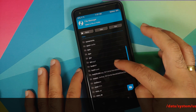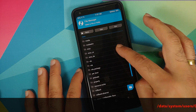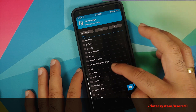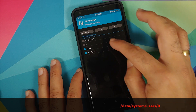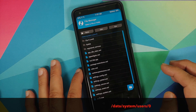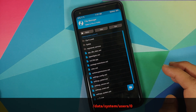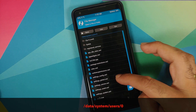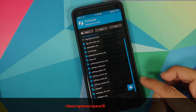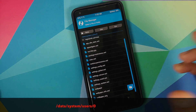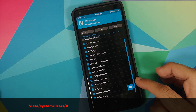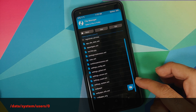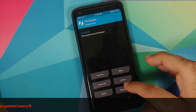Then we need to go into Data, then System, then scroll down and go into Users, then the folder zero. Here you need to delete all the files which have the name 'wallpaper' in them. As you can see, we have three files — the last three — which have the word wallpaper in them. Tap on the first one.